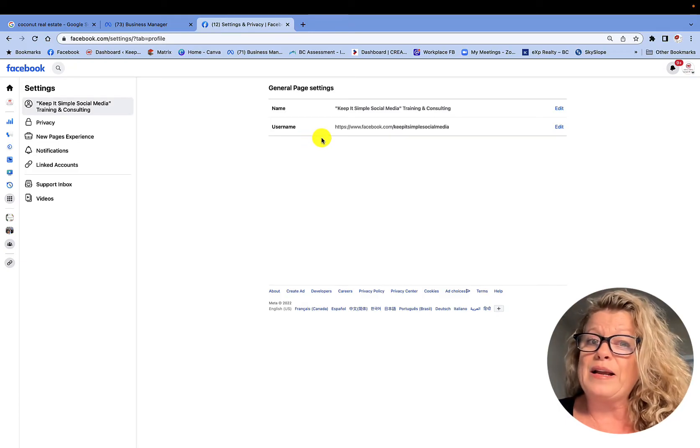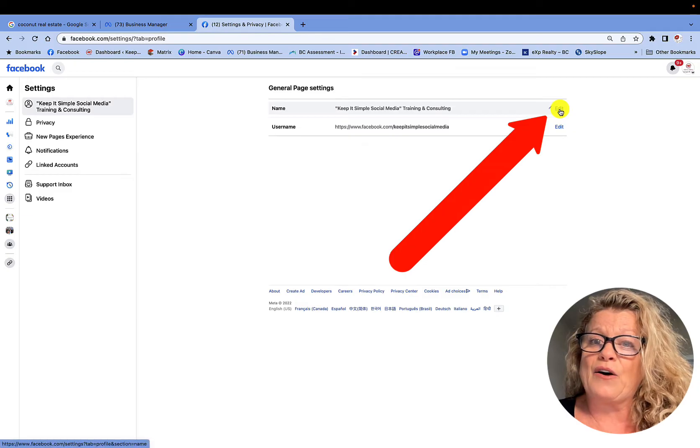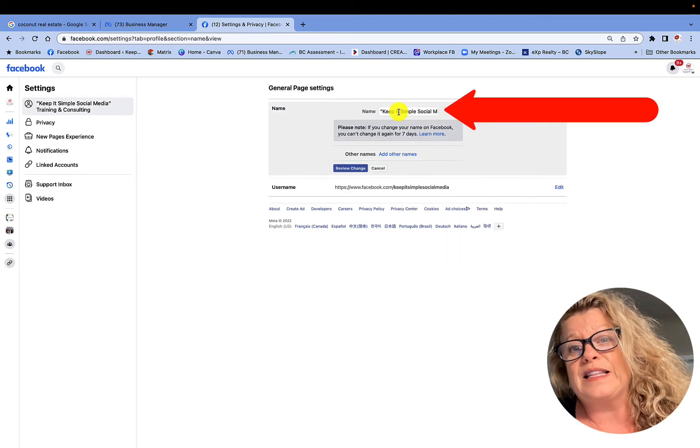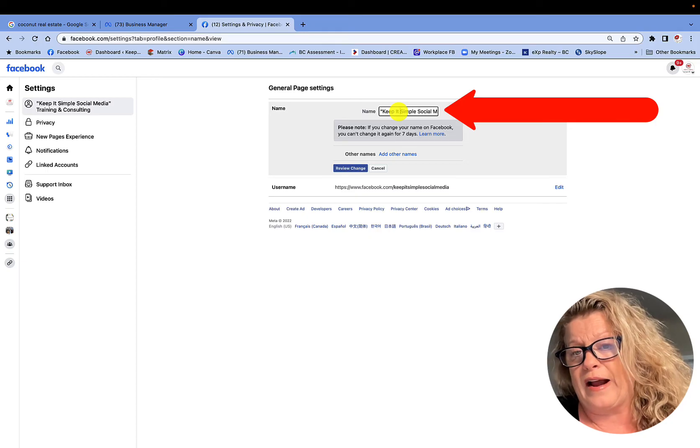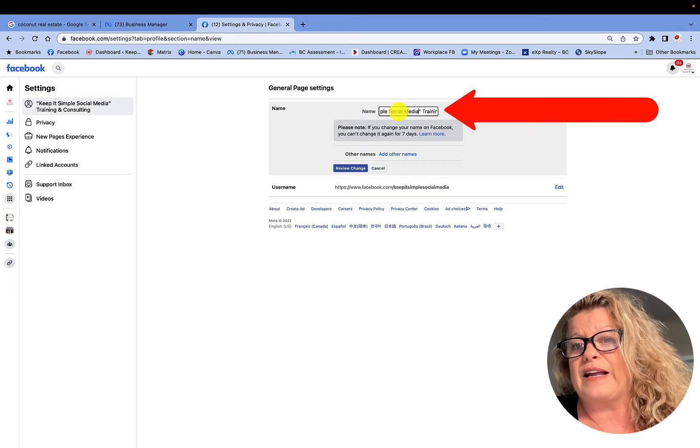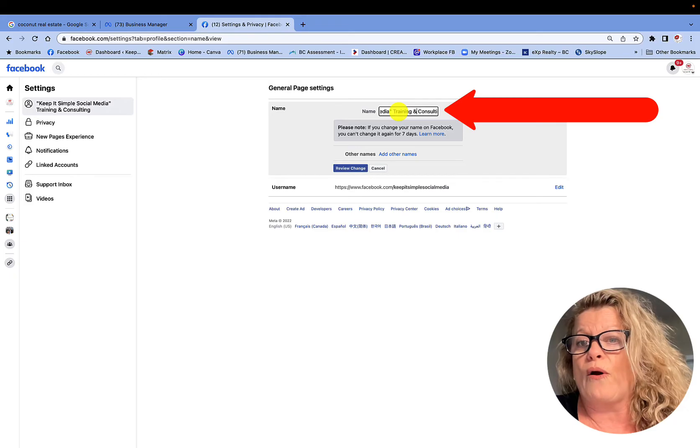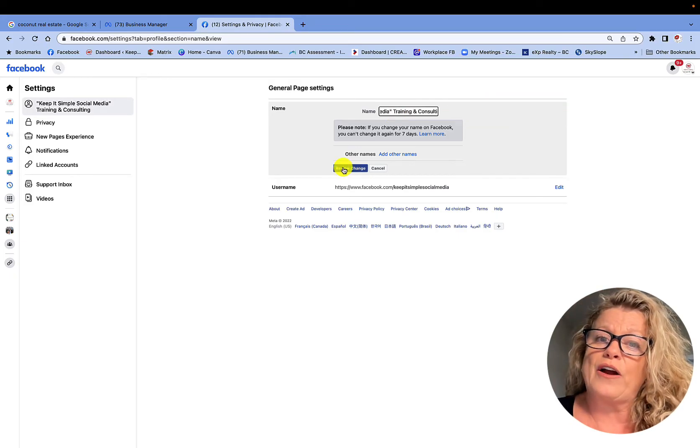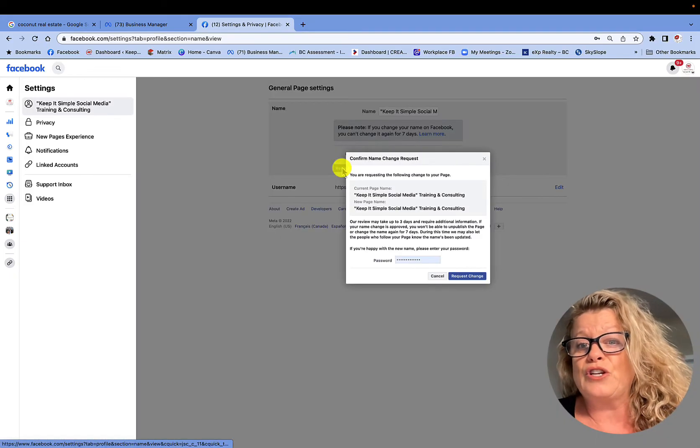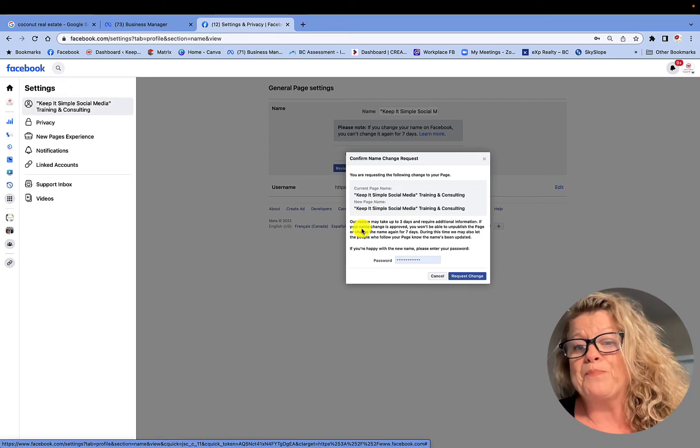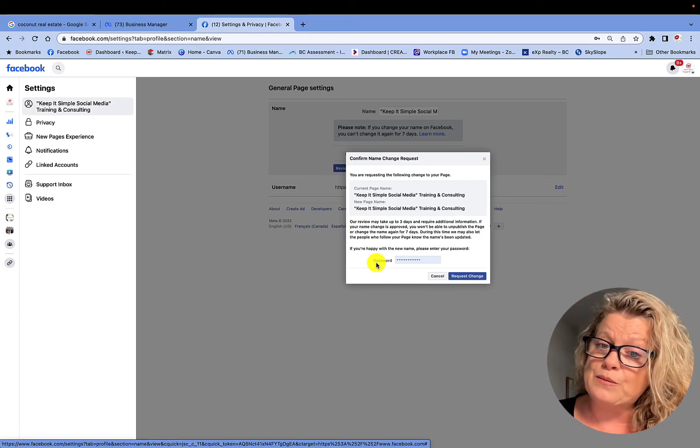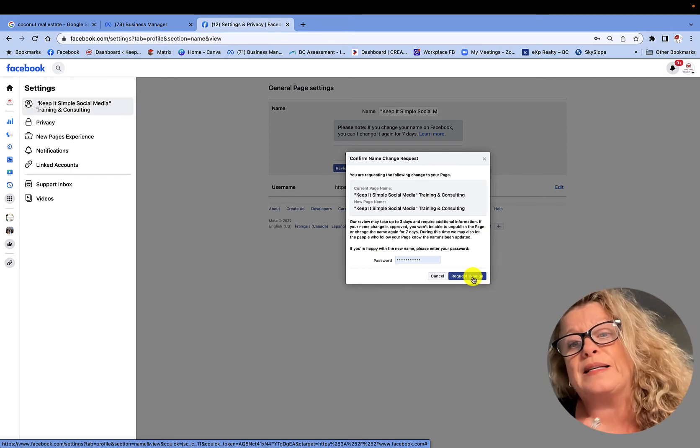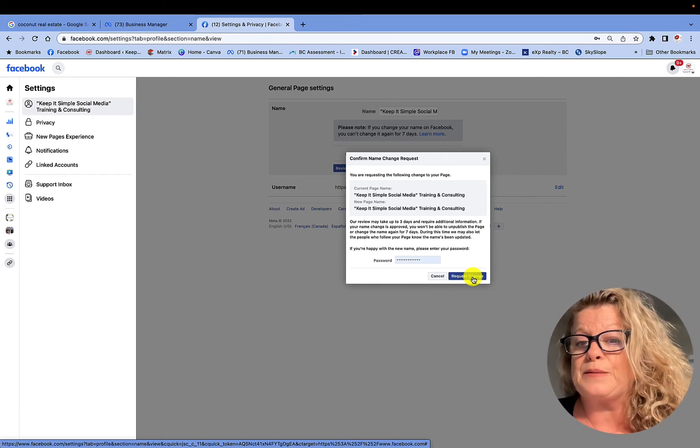So now it is here that I can click on Edit and I can go into this little box here and I can go ahead and I can change whatever it is I want to change or add. And once I do that, I can click on Review the Change and you will see it will come up here. It will ask you for your password and then you go ahead and you request the change for this business page.